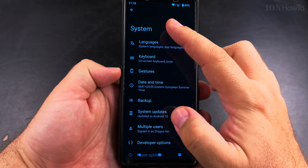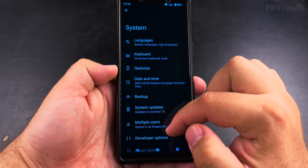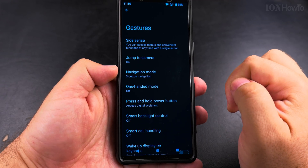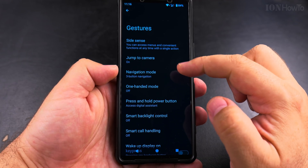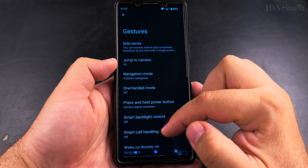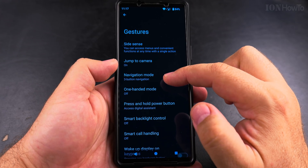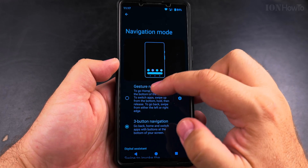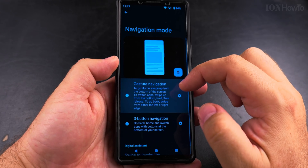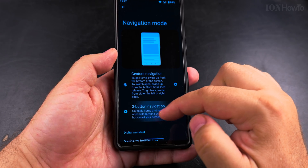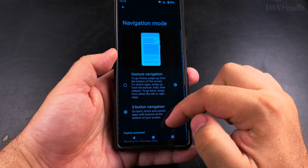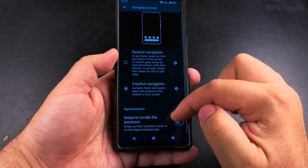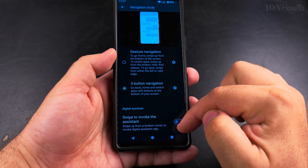These settings might be a little bit different on your phone, but in general, go to Gestures and then Navigation Mode. In Navigation Mode, you can set gesture navigation or three-button navigation. What you want to look for is to disable the 'swipe to invoke assistant' option that is there.